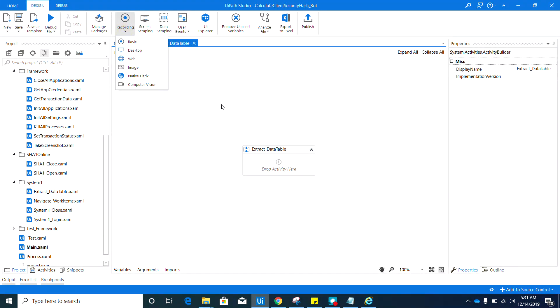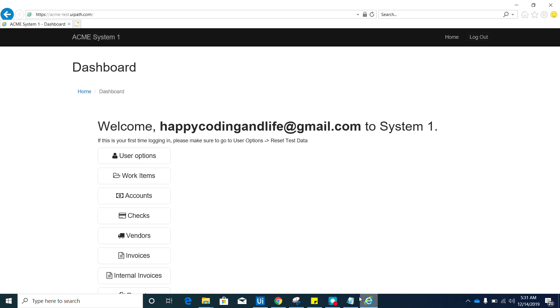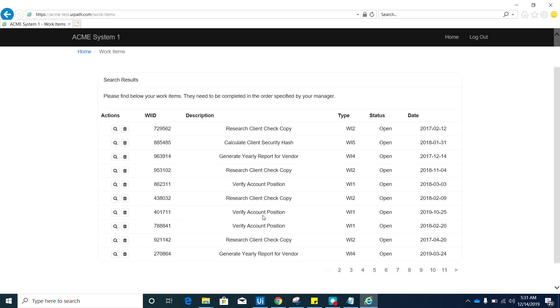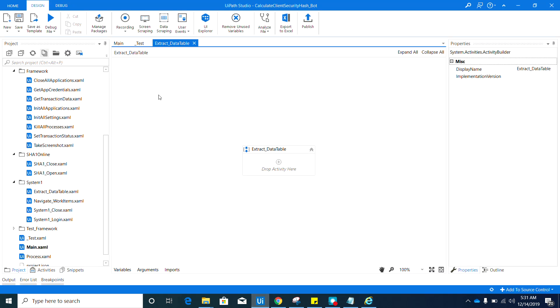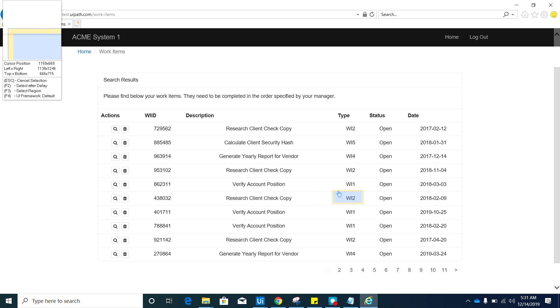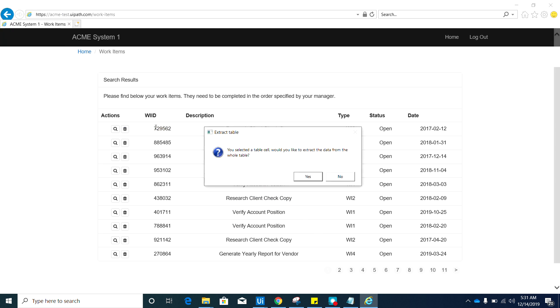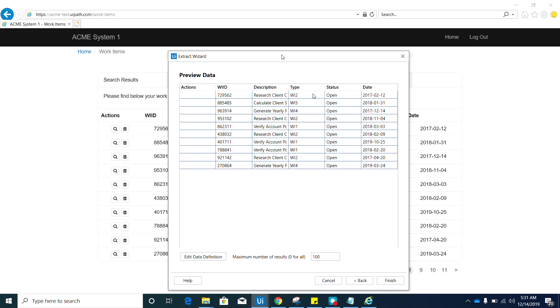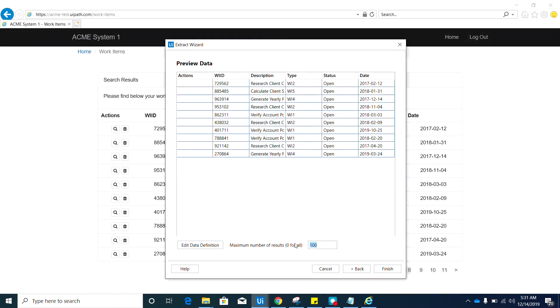What we need to use in here is the data scraping. Make sure to activate the work item page before you get started. Here we need to use this data scraping, so click that and hit the next button. Then click anywhere from the table, and then you will be asked if you want to extract the whole table. Just select yes. And then here make sure to put zero in here as instructed on the guideline.